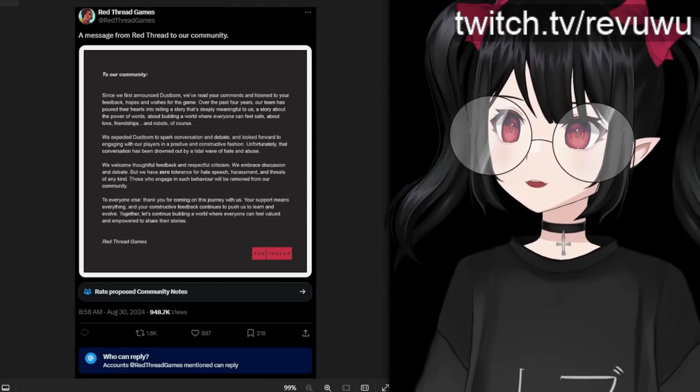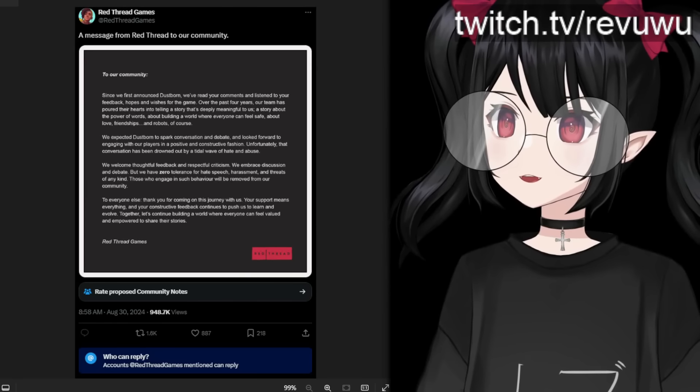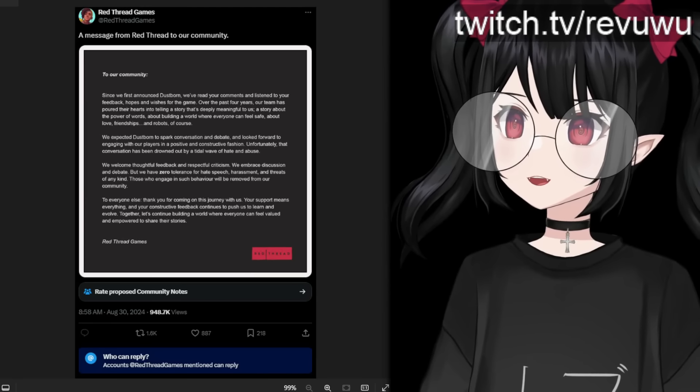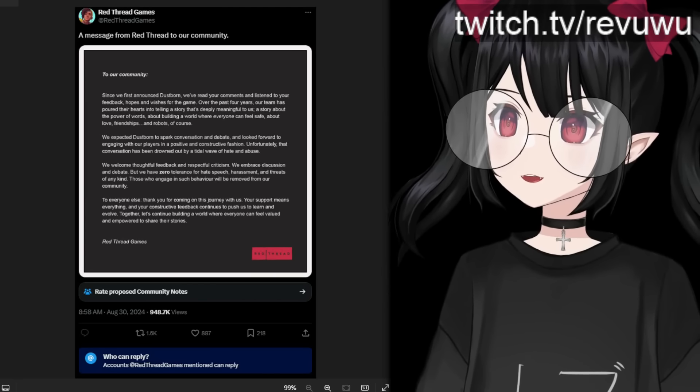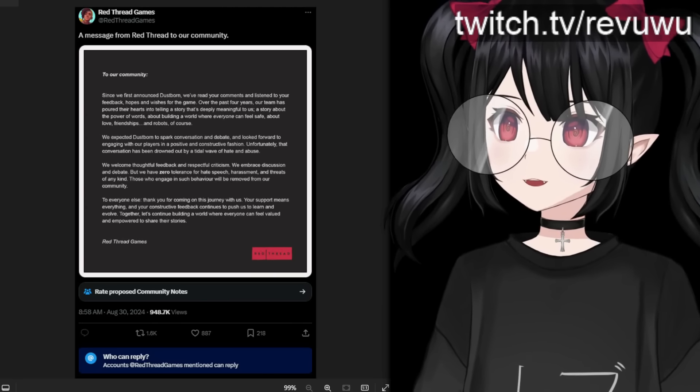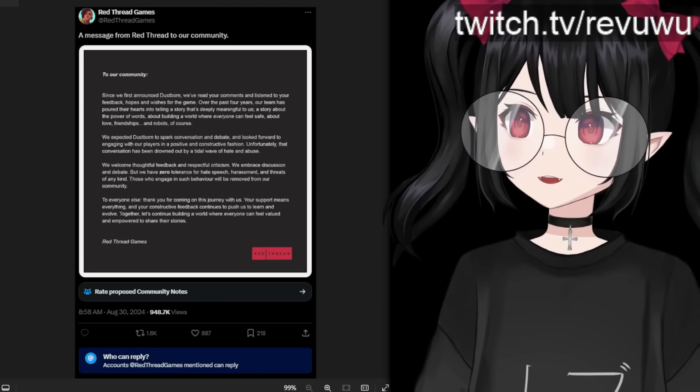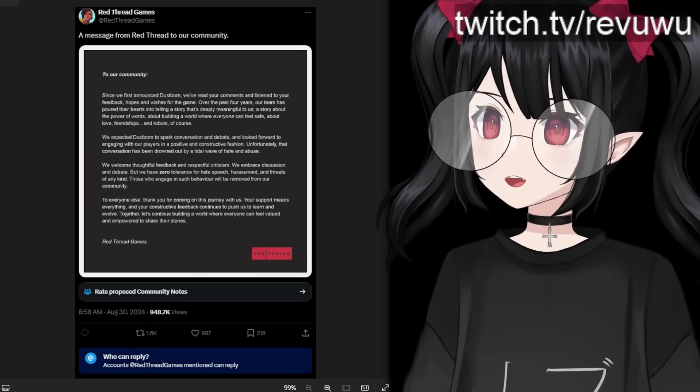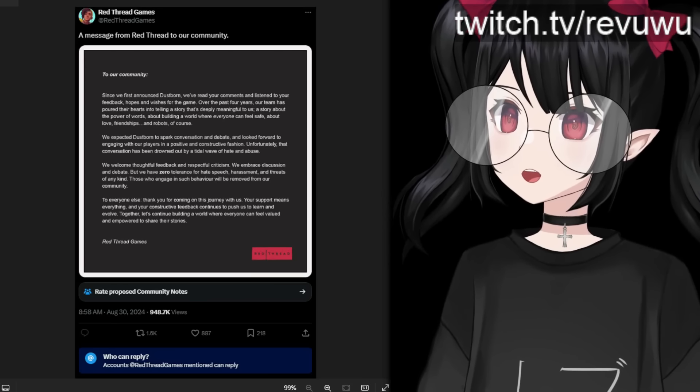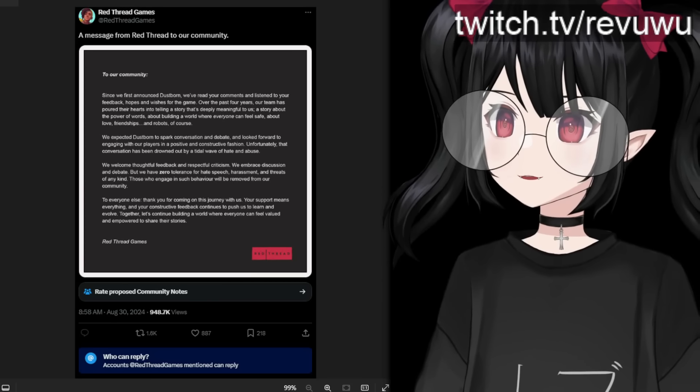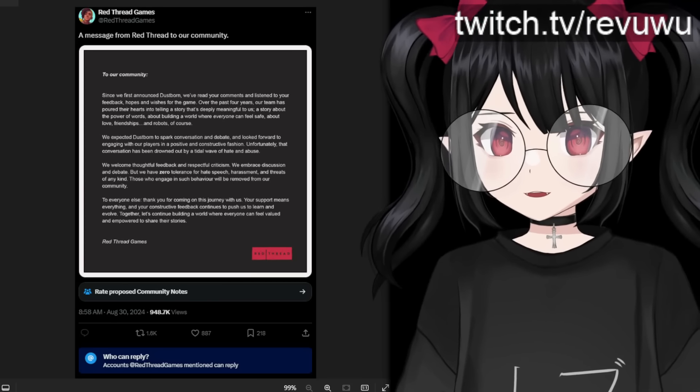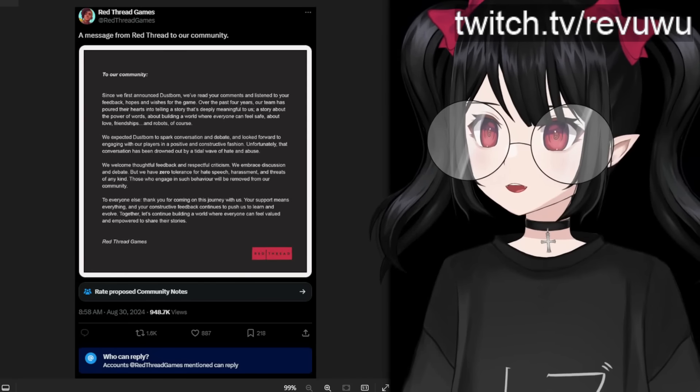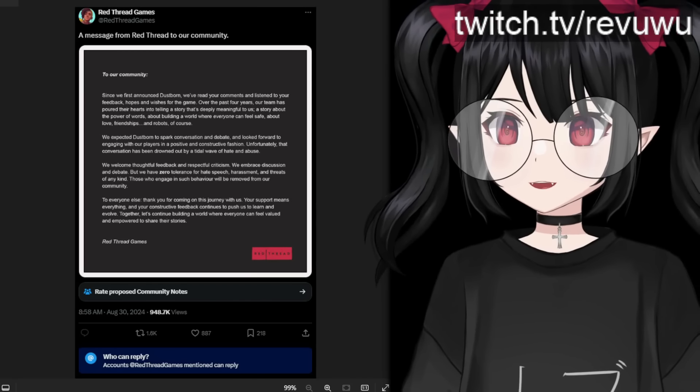But anyways, let's continue when the statement says, we expected Dustborn to spark conversation and debate and look forward to engaging with our players in a positive and constructive fashion. Unfortunately, that conversation has been drowned out by a tidal wave of hate and abuse.